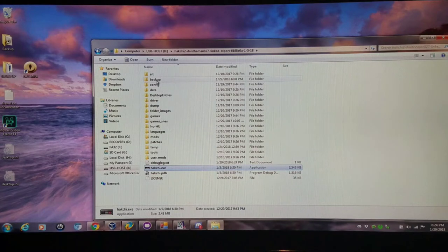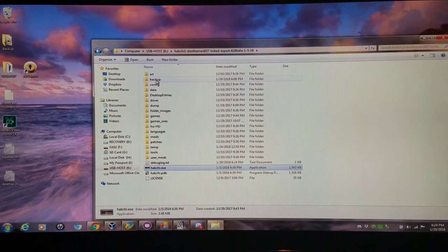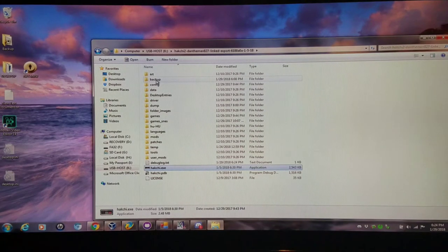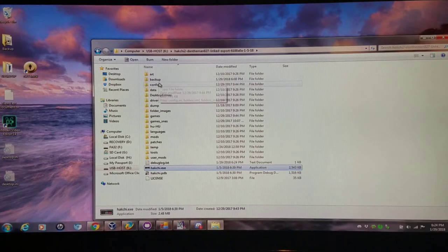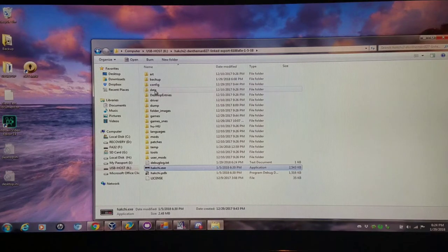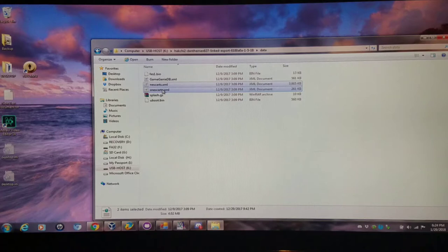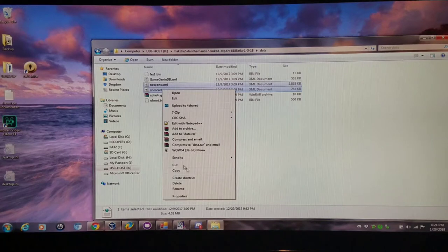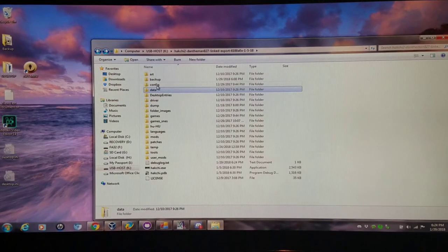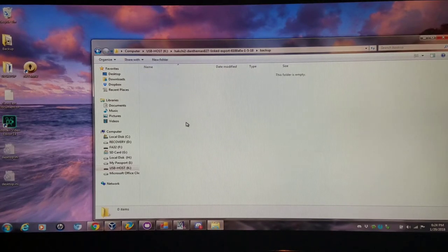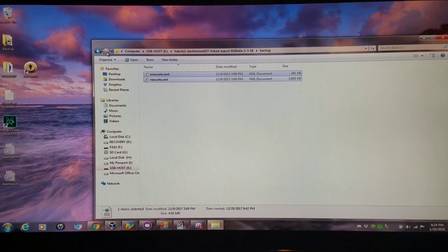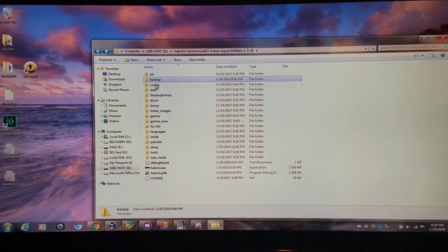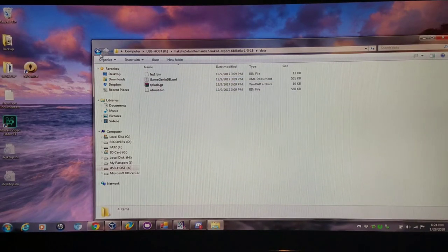I created a backup folder which I do in all my Hakchi versions where I keep files that I need backed up. I'm going to go into this data folder and I'm going to grab the NES and SNES XML files, which are the databases to rename the files, and put them in the backup folder. They are no longer present in here so they cannot be accessed and cannot rename my games.